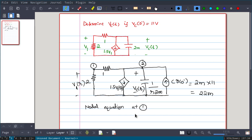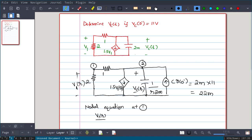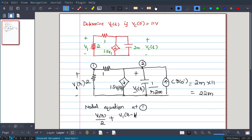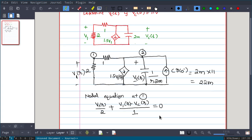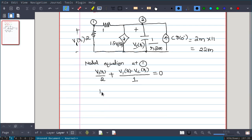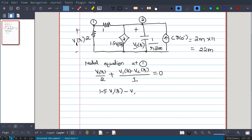Writing the nodal equation at Node 1: the current leaving is V1(s)/2. Simplifying, we get 1.5·VC(s) minus VC(s) minus VC(s) = 0, which simplifies to: 1.5·V1(s) - VC(s) = 0. This is Equation 1.